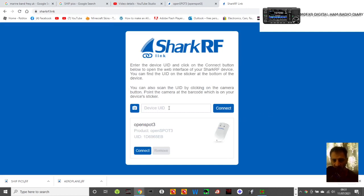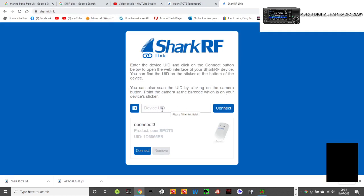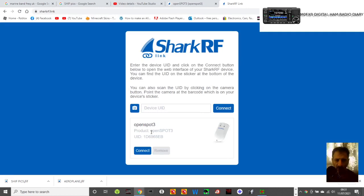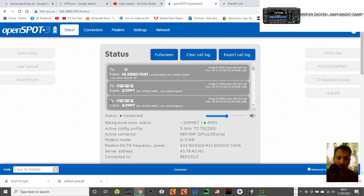Then here on the back of your OpenSpot there's a number, put it in here. It's called the UID number, there's mine there, UID, and then there it is there, connect, and it will take you to your home page.